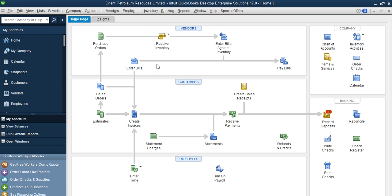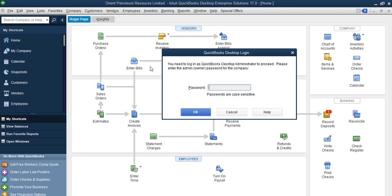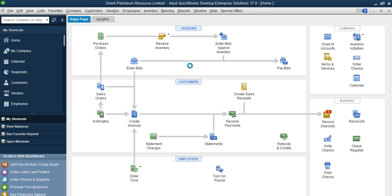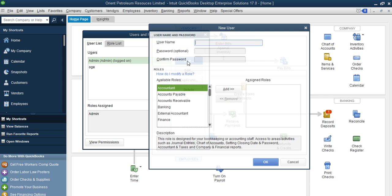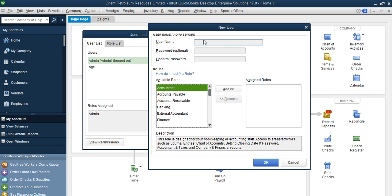When you set up users and rules, this is where you now set up a user and the rule, that means what the person will be doing on that system. Now to add a new user, you click New.